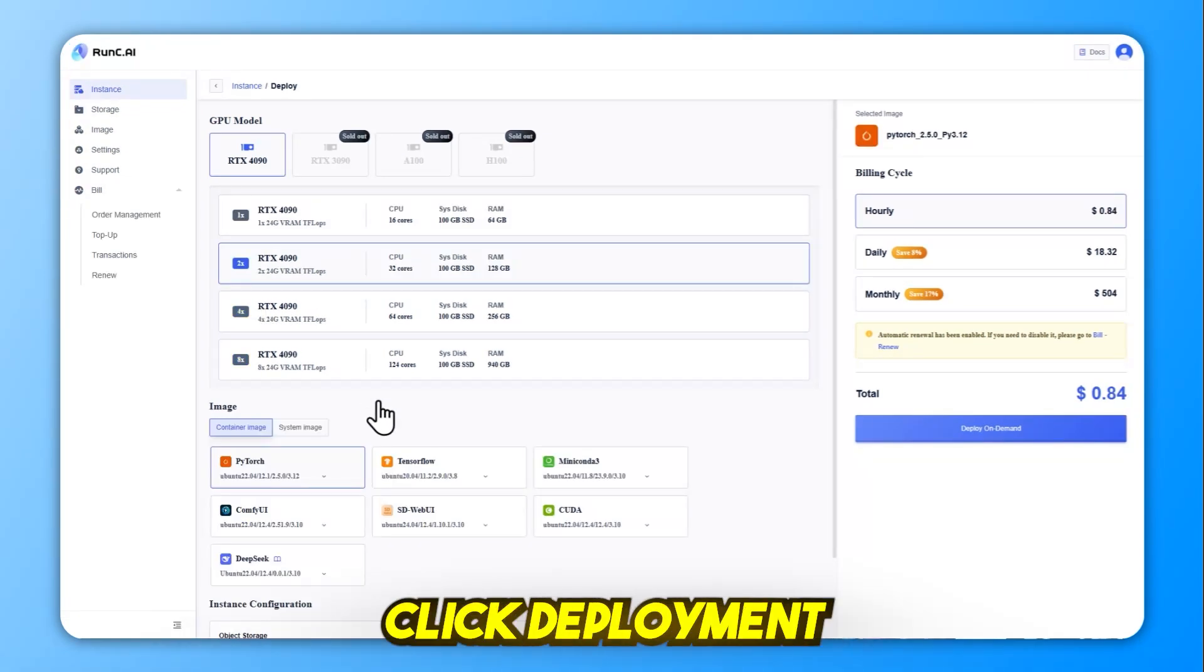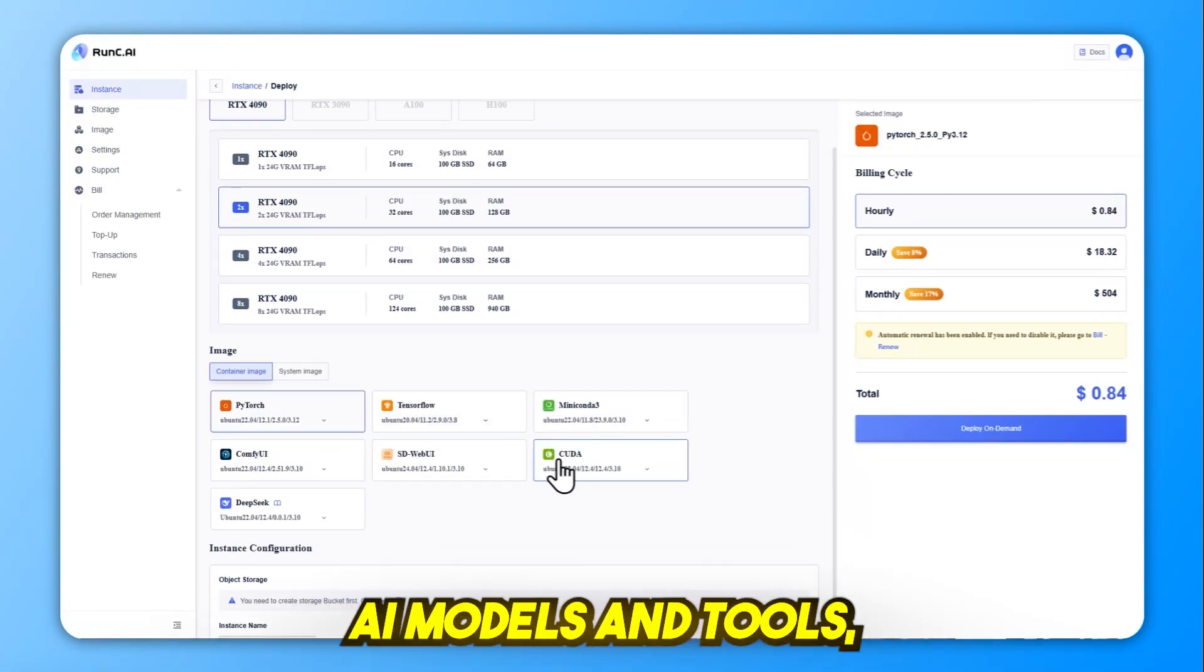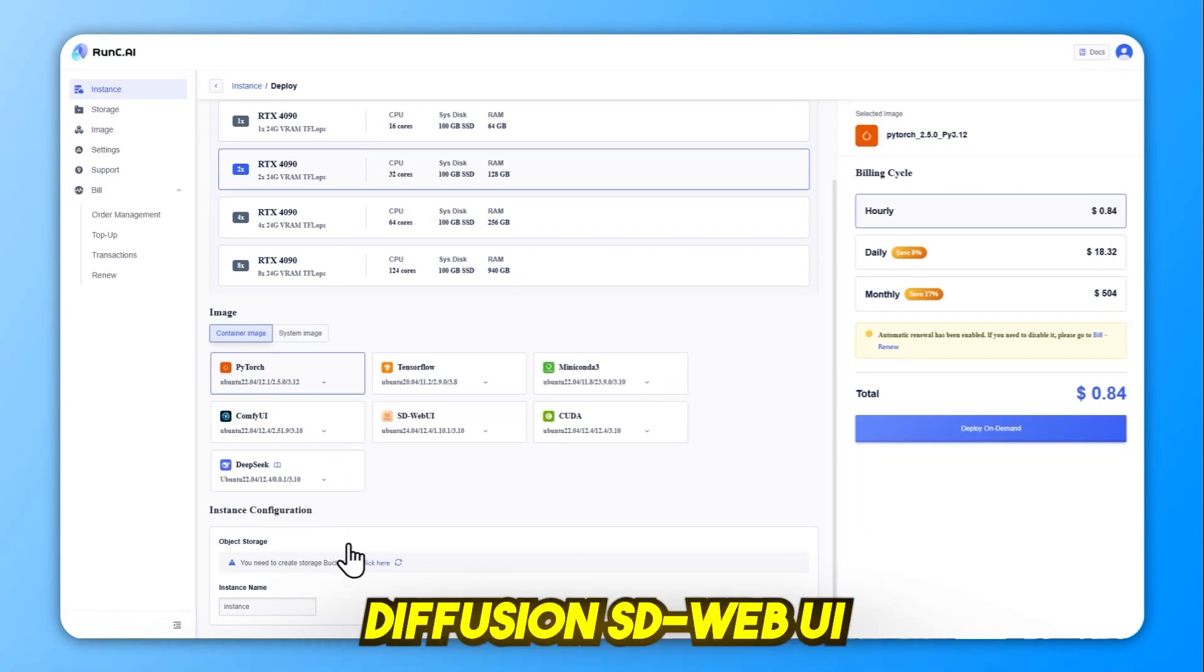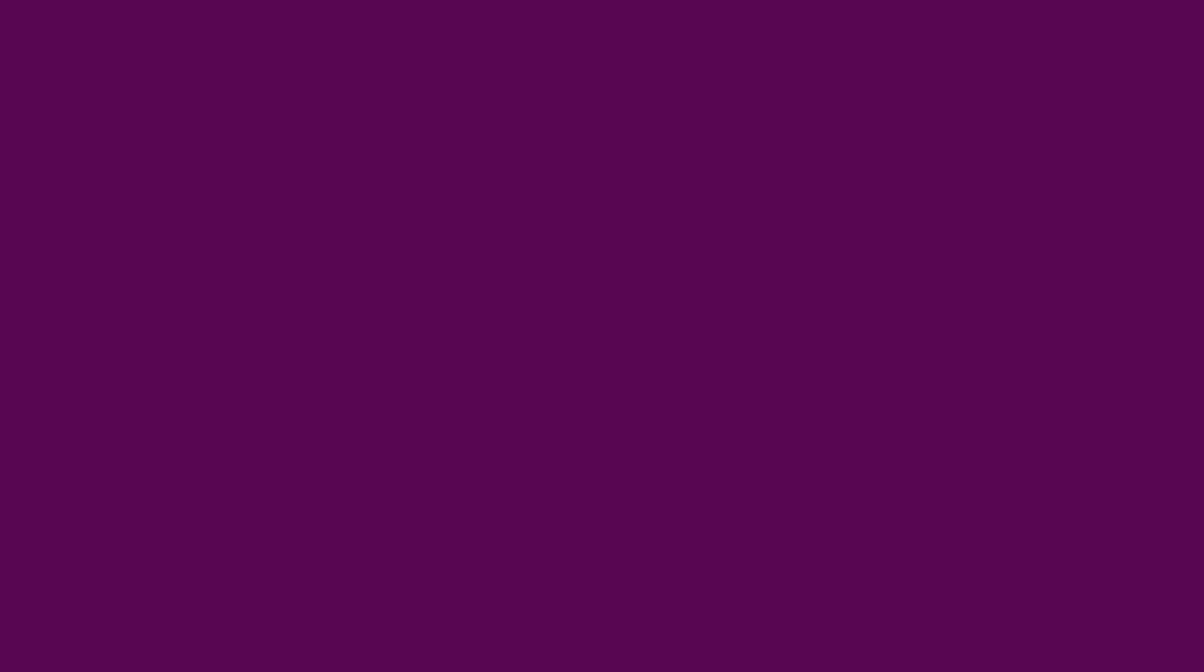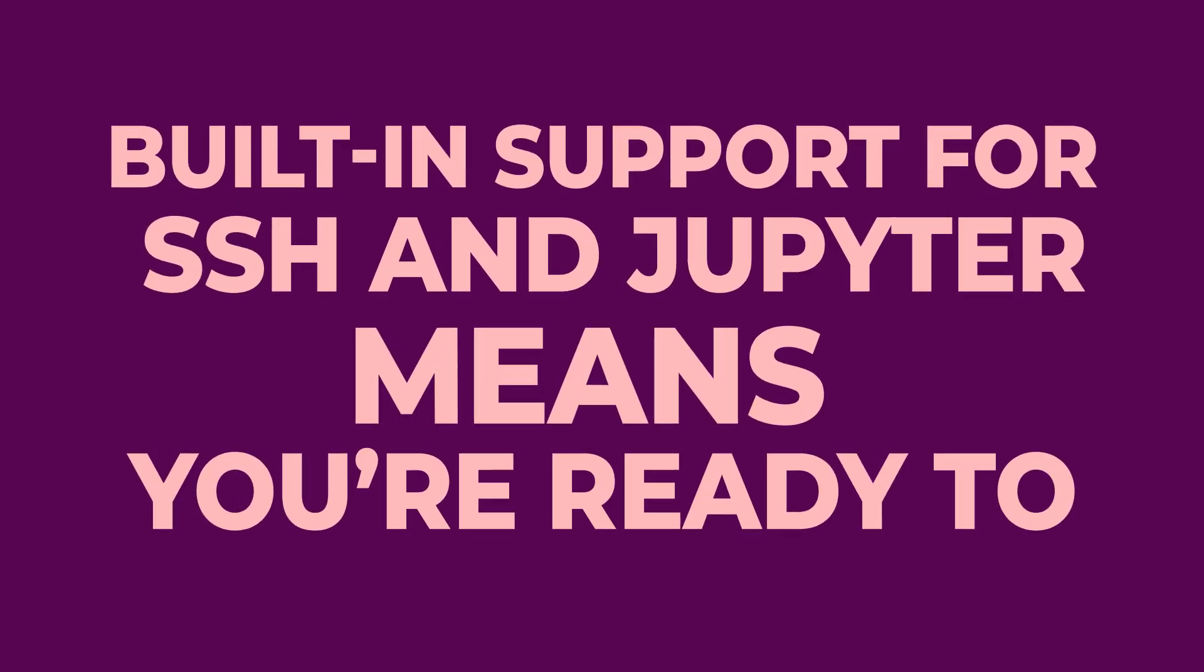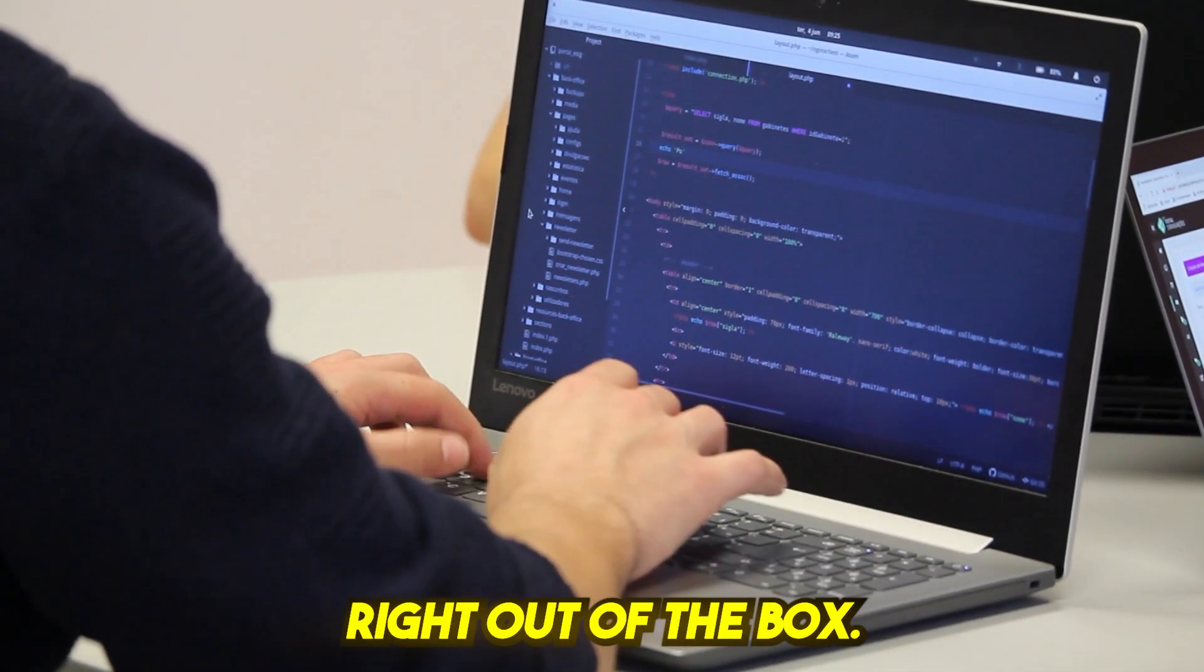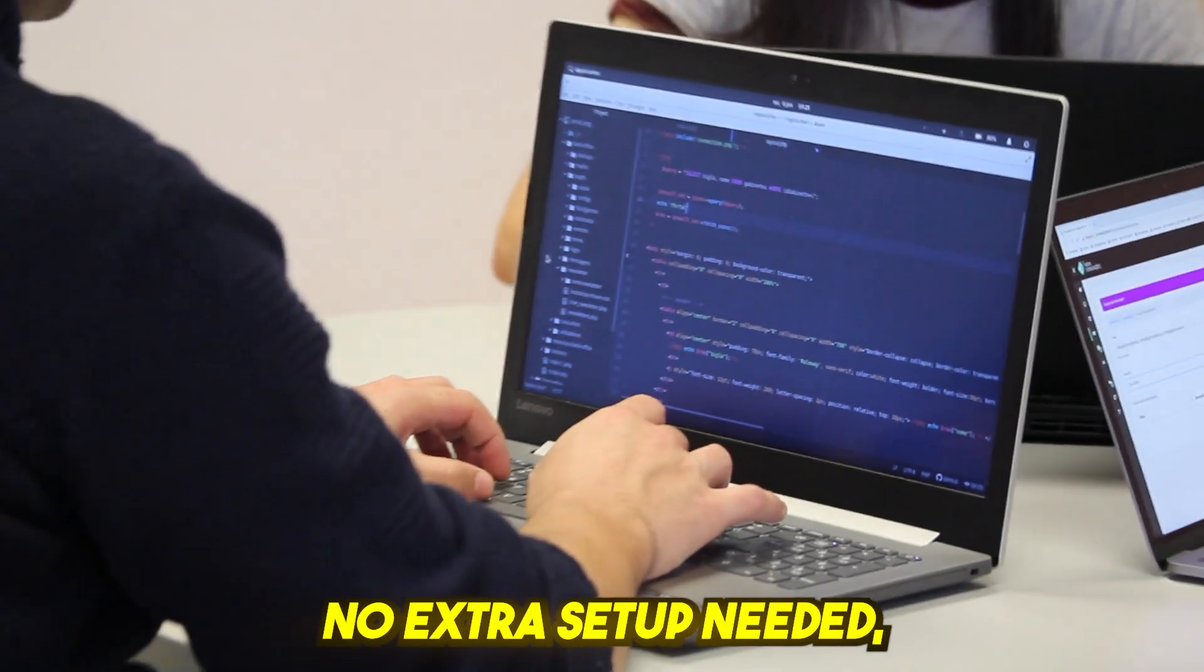It supports one-click deployment for popular AI models and tools, including stable diffusion, SDWebUI, and Jupyter notebooks. Built-in support for SSH and Jupyter means you're ready to code or visualize data right out of the box, no extra setup needed.